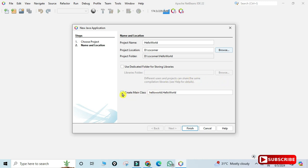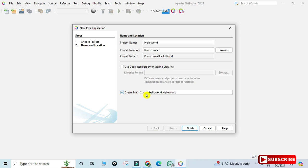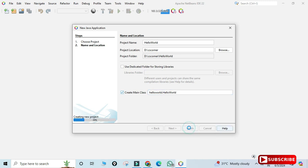There is an option called 'Create Main Class'. If you check this, a main class will be added to your project automatically. If unchecked, you add it manually. You can see the naming convention: 'helloworld' is the package name and 'helloworld.HelloWorld' is the class name. Click 'Finish' to create the project.